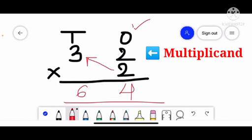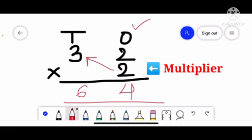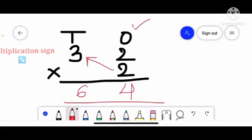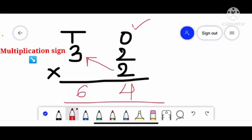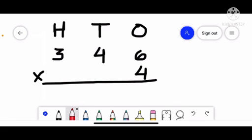64 is the product, 32 is the multiplicand, and 2 is the multiplier. The multiplication sign is placed between the numbers to denote multiplication.